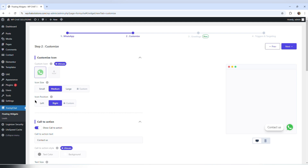Next is icon size and icon position. If you look over to the right, you have a box and the options are small, medium, and large, which are available in the free version.